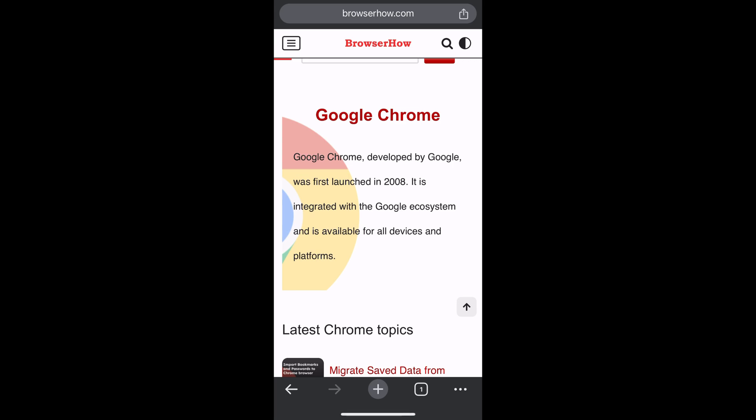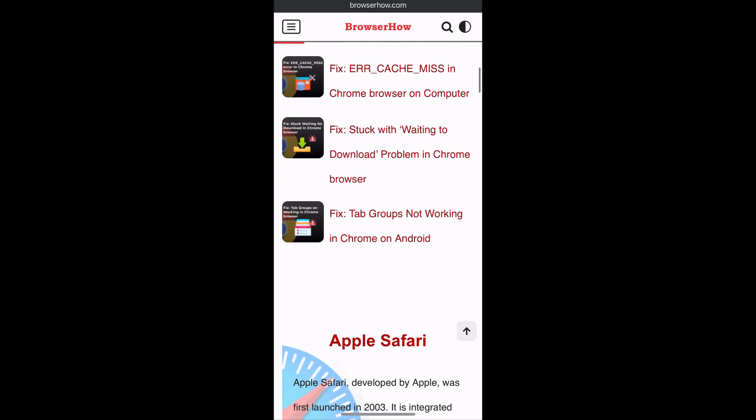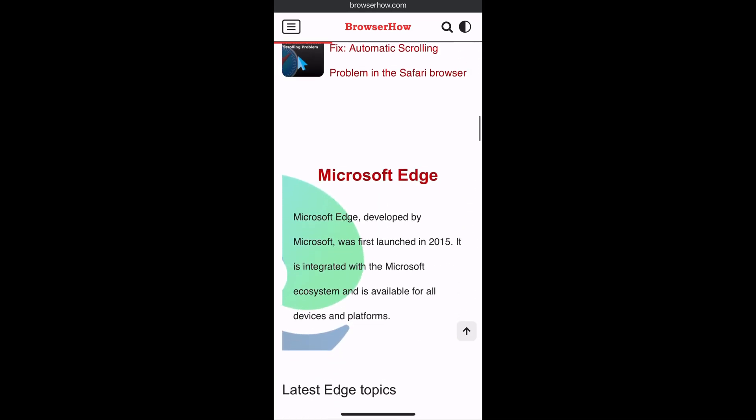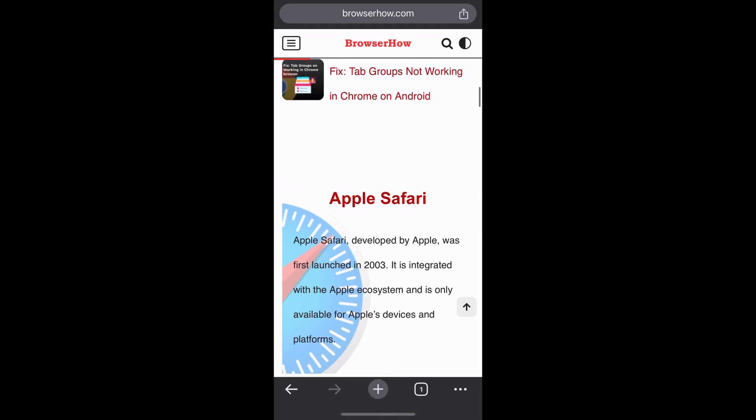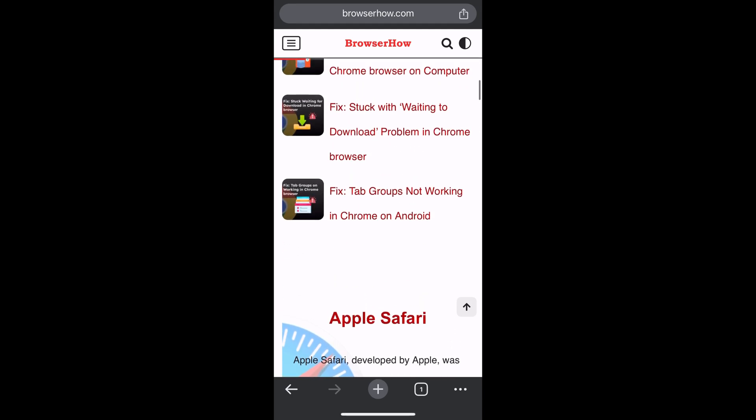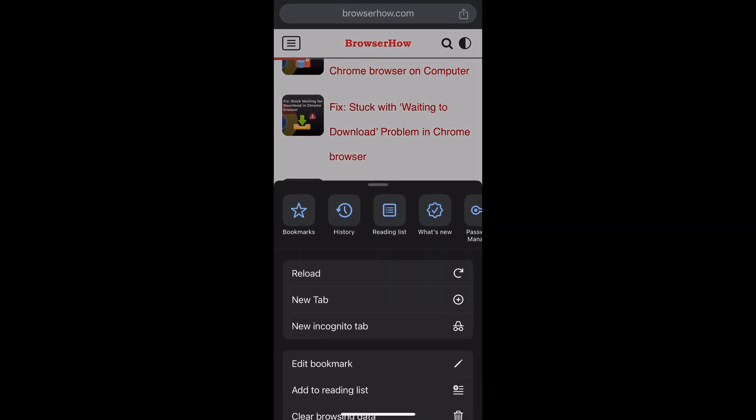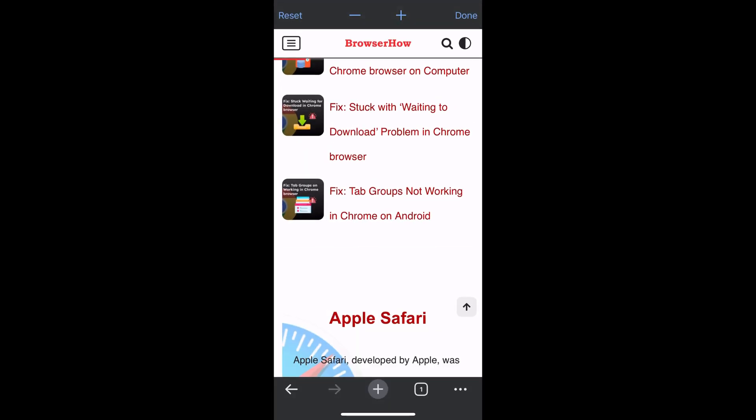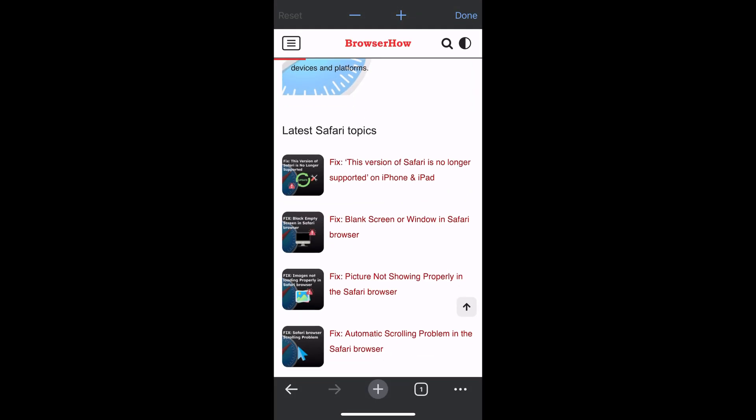If you want to reset back to the original size, go back to the Zoom Text option and tap on the reset button to the extreme right. This way you can increase, decrease, or change the font size.